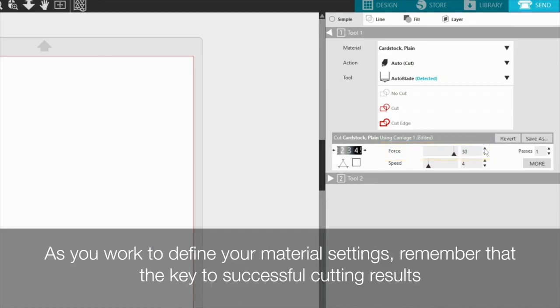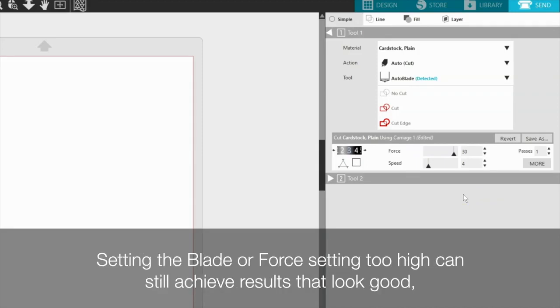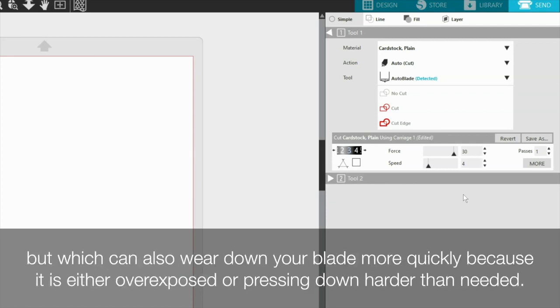As you work to define your material settings, remember that the key to successful cutting results is to find the lowest possible combination of blade and force settings where the silhouette is still able to cut your material successfully. Setting the blade or force setting too high can still achieve results that look good, but which can also wear down your blade more quickly because it is either overexposed or pressing down harder than needed.